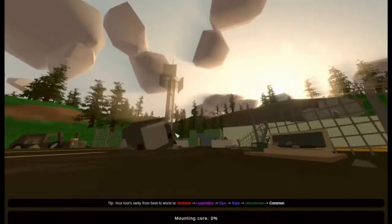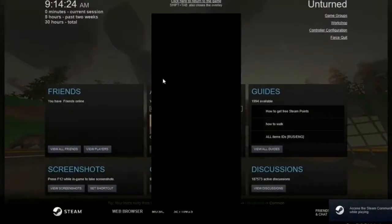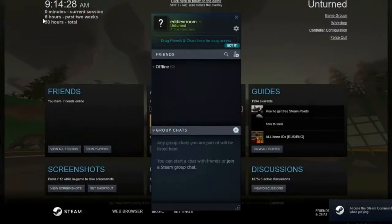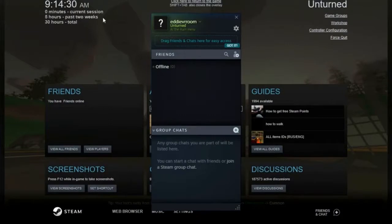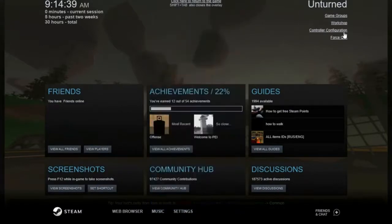If you do Shift+Tab, there we go. It's 9:14 AM, so the past two weeks I've played for five hours, 30 hours total. I have no friends, no screenshots. Yeah, but it acts just like a PC.